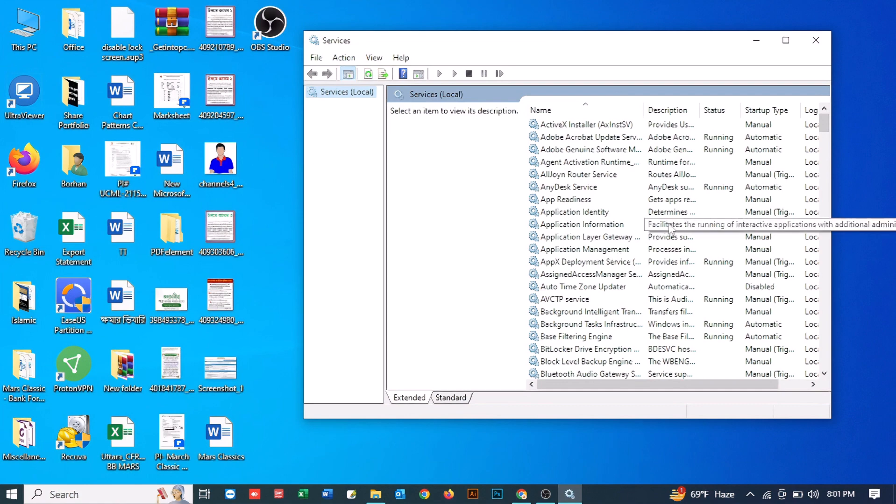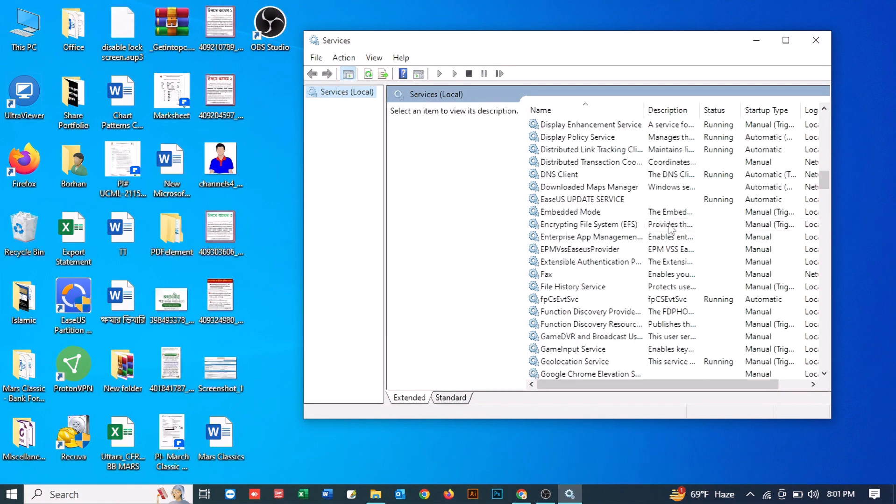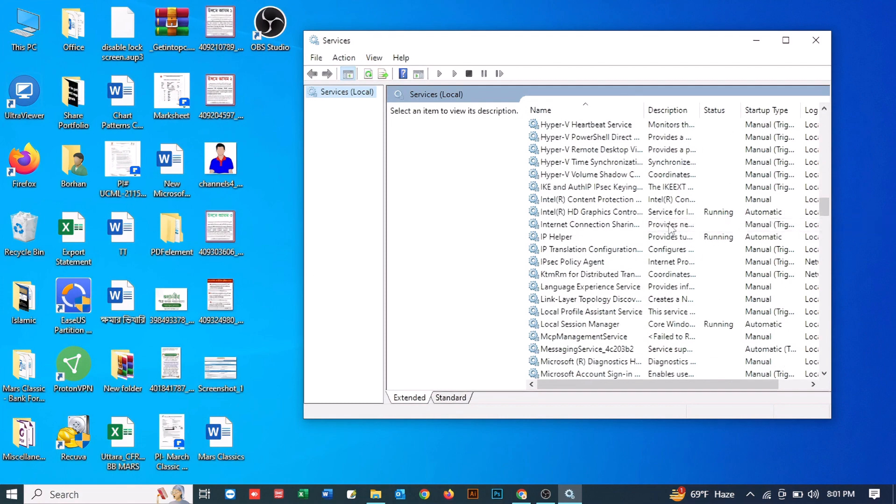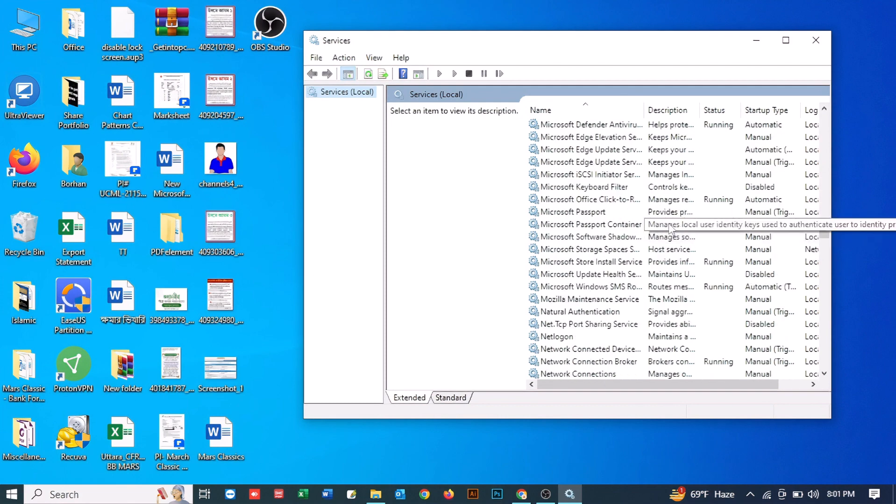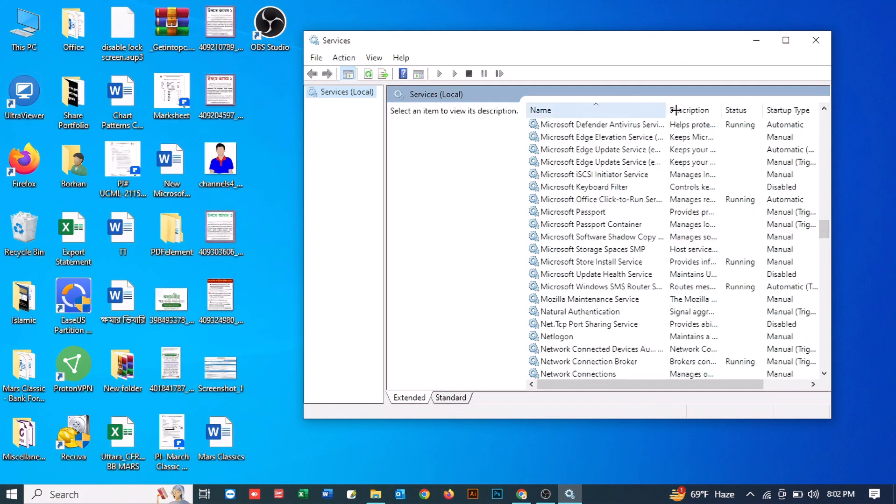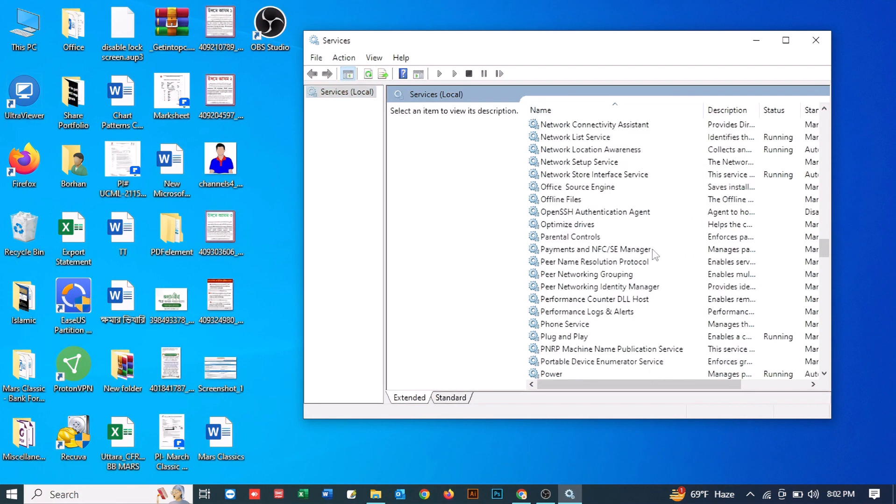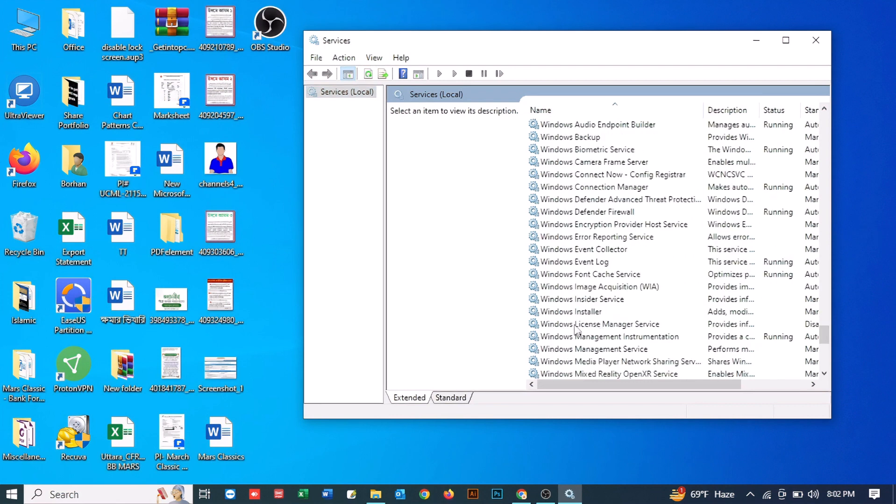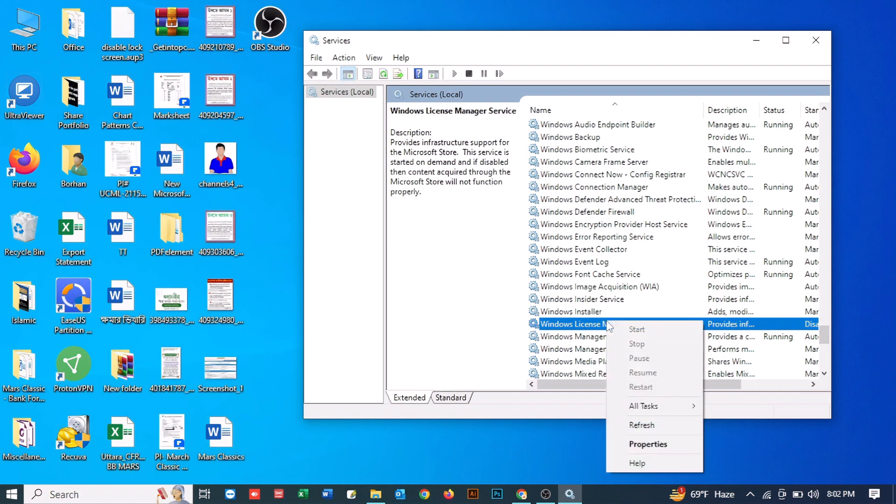Scroll down and find Windows License Manager. Let's search for Windows License Manager here. Here we have found the Windows License Manager service. Just right click on it and click on...